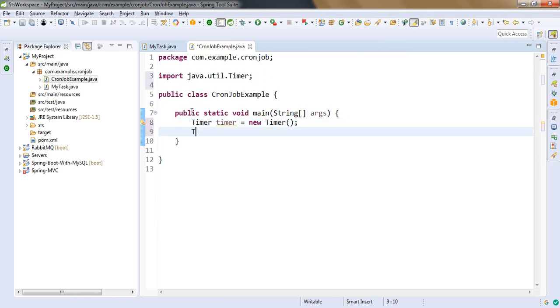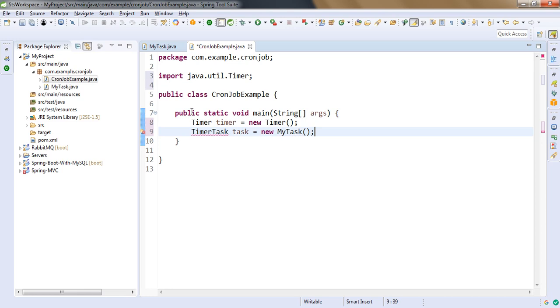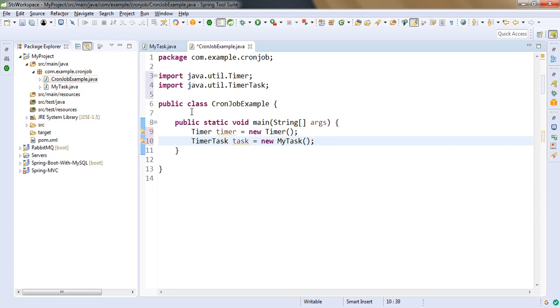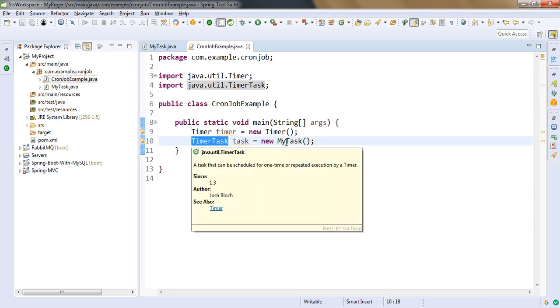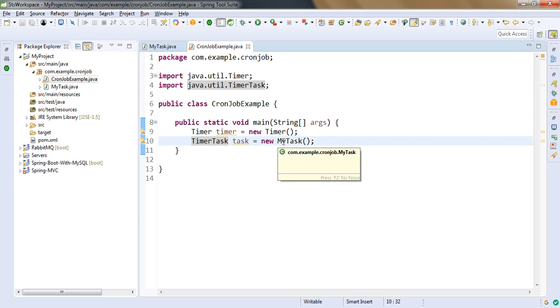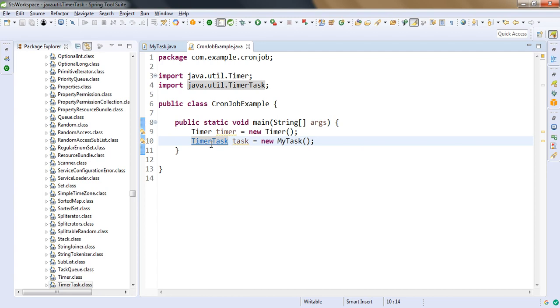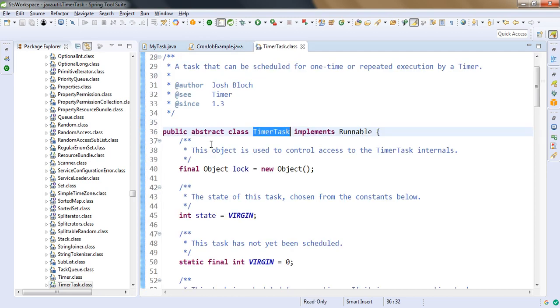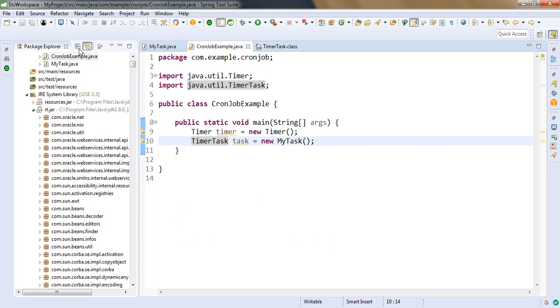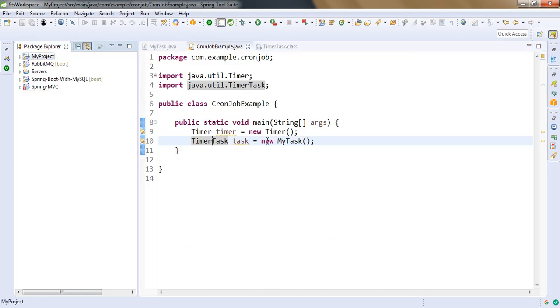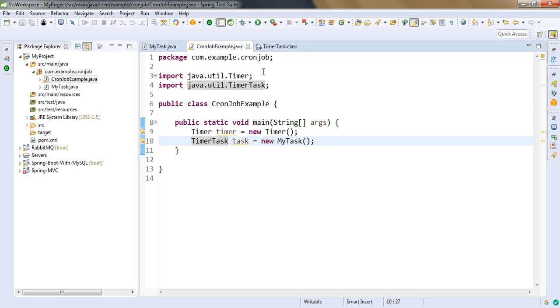Now we will create the object of TimerTask using myTask class. So we are creating the object of TimerTask using the child class myTask because myTask is extending the TimerTask. This TimerTask is basically abstract class, so we are using the child class to create the object of it.